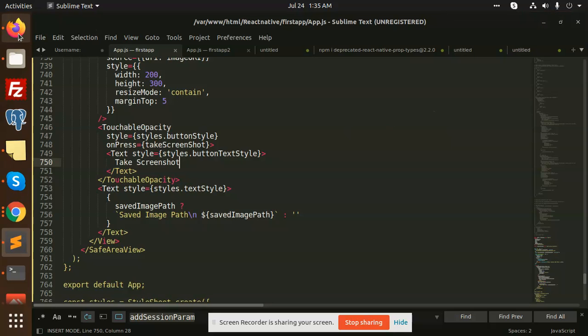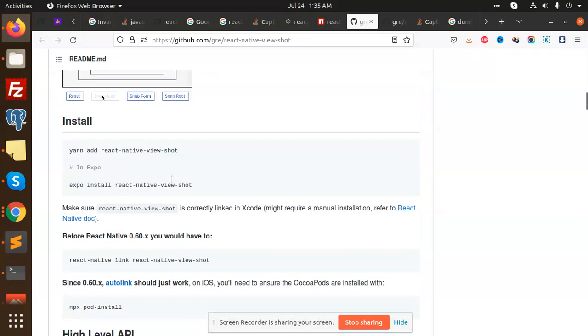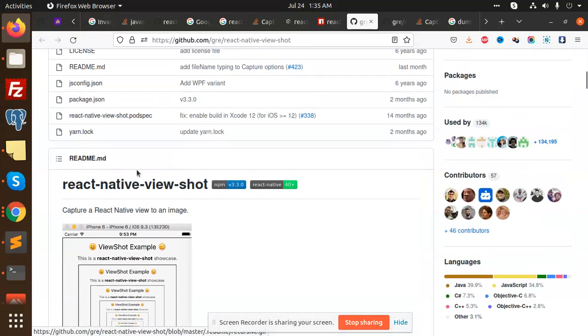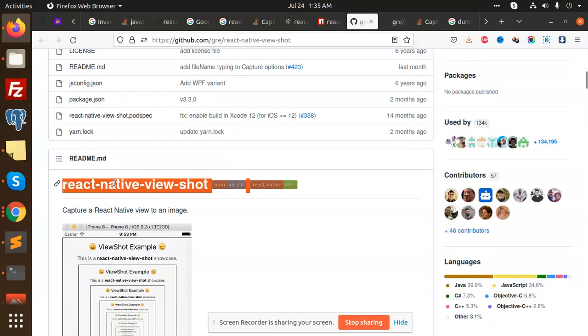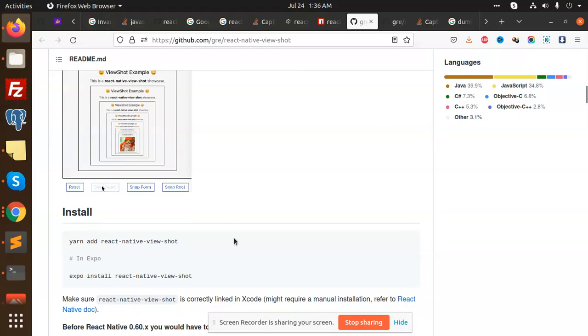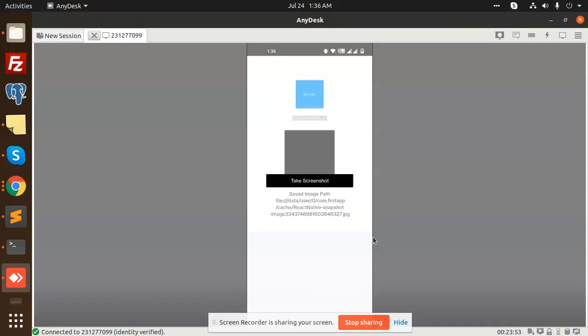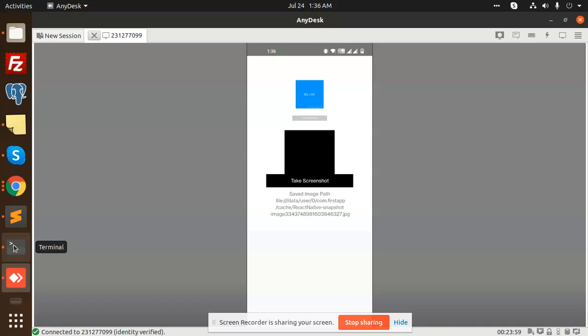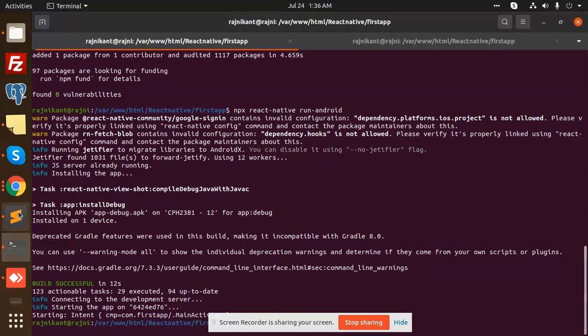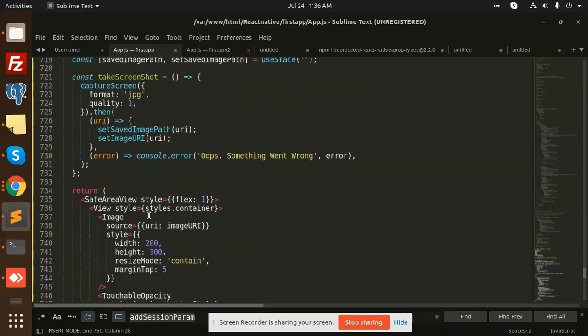Okay, so we are going to use this package that is called React Native View Shot. They have the functionality to capture the screenshot. You can also see that when I click on take a screenshot, it will take the screenshot and save this part. This is how we can take the screenshot in React Native.